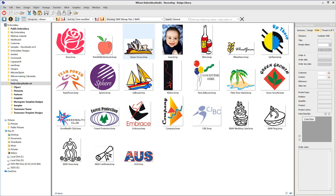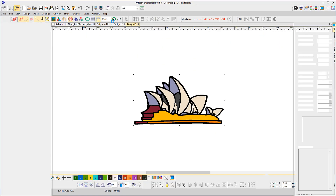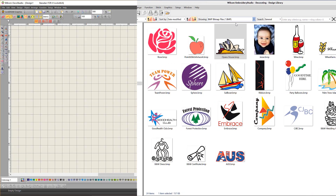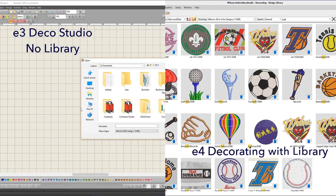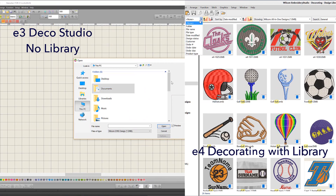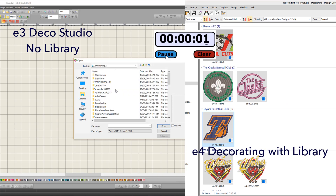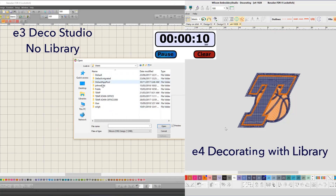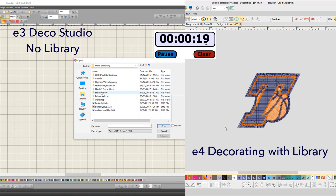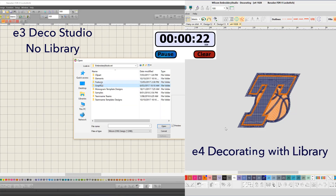Whether you're looking for a bitmap to use as a template for your next job, or searching for an Emb file that contains a specific word in the name or tag, or you wish to sort by customer, the new library feature is for you. Save hours of wasted time trawling through files searching for what you're after. This is exactly the same file stored in the same folder. The library feature on the right in E4 saved 32 seconds when compared with navigating to the design folder in E3 Deco Studio, which does not include the library feature.